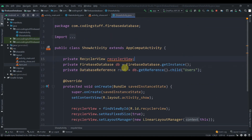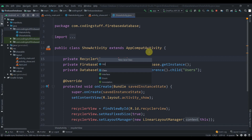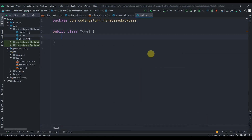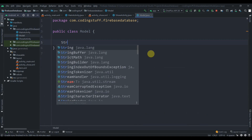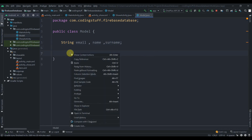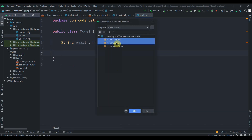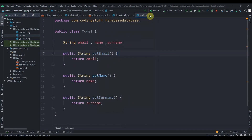Since we're implementing a RecyclerView we need a model class and an adapter class. Let's create the model class first — right-click the package, New > Java Class, name it 'Model'. It has three String fields: email, name, and surname. We'll generate getters for all three and that's it for the Model class.